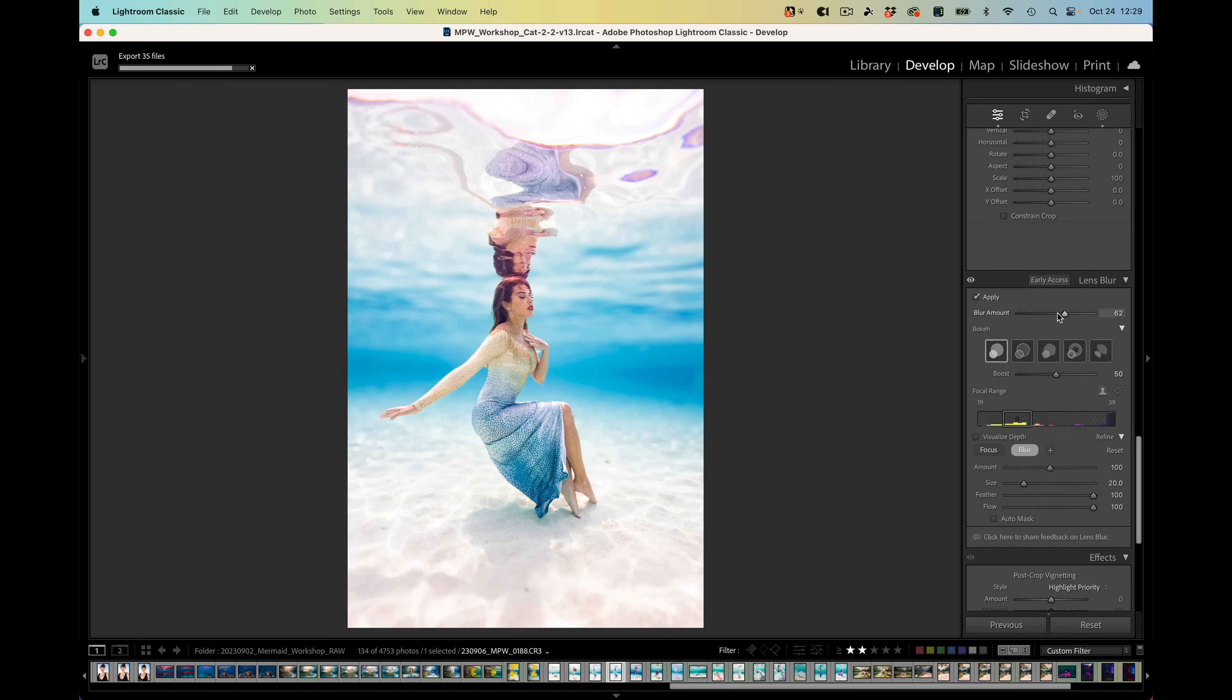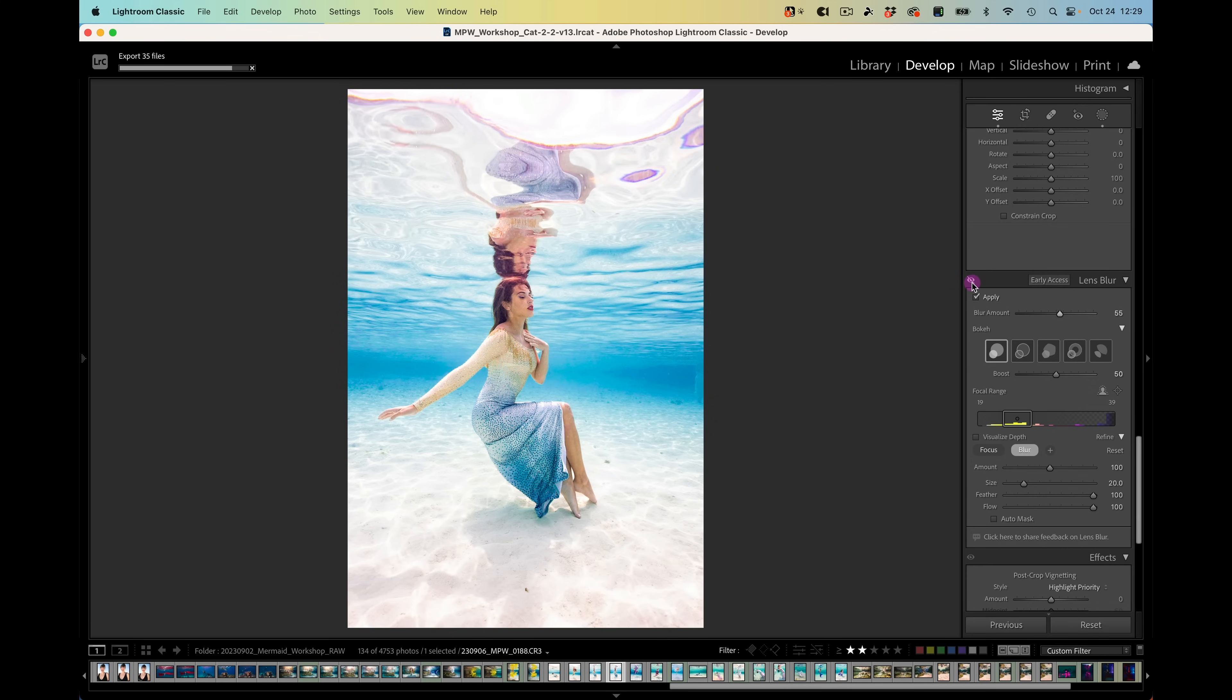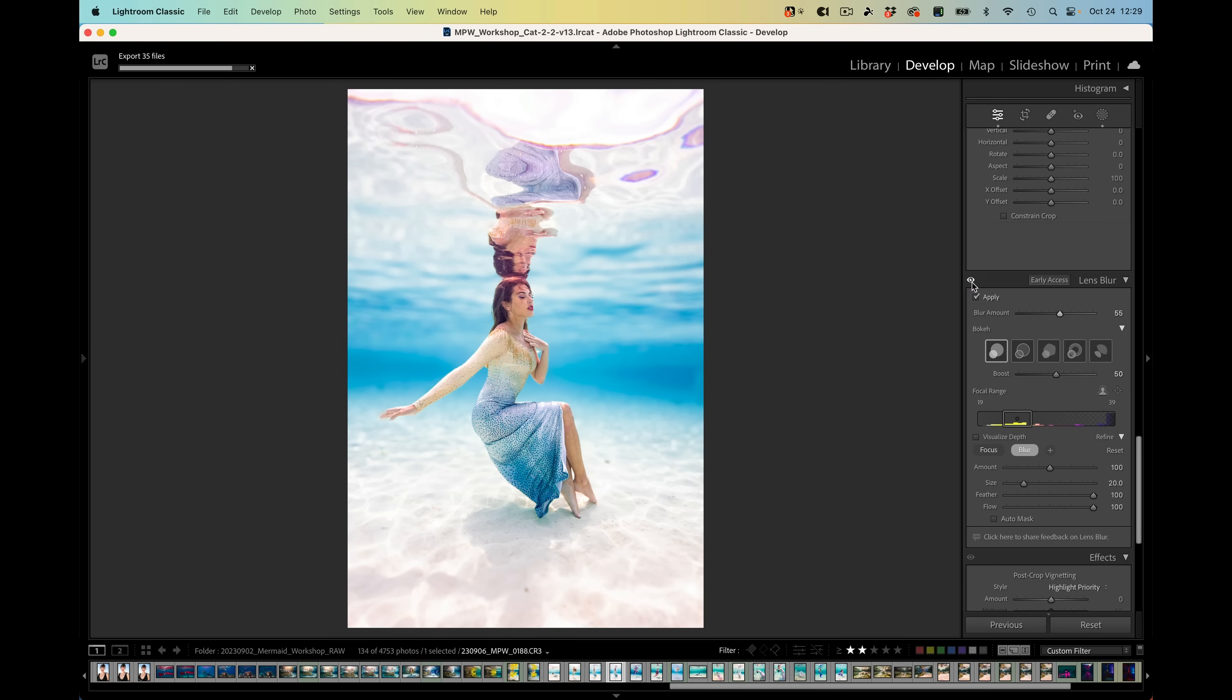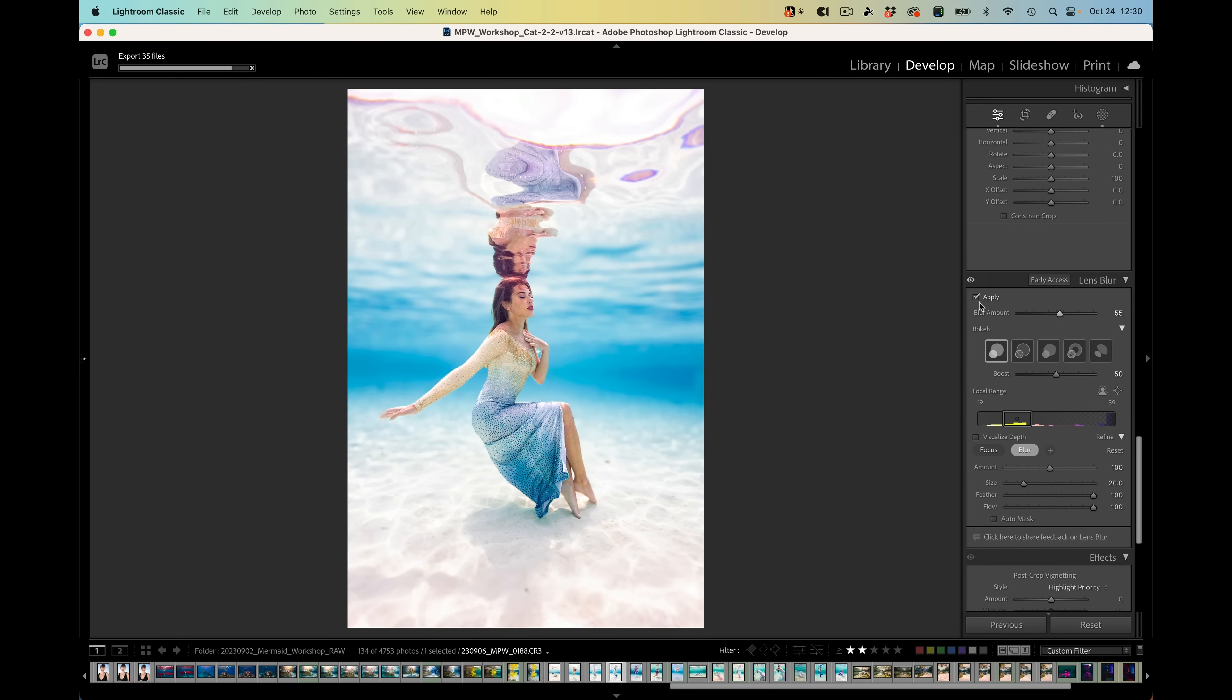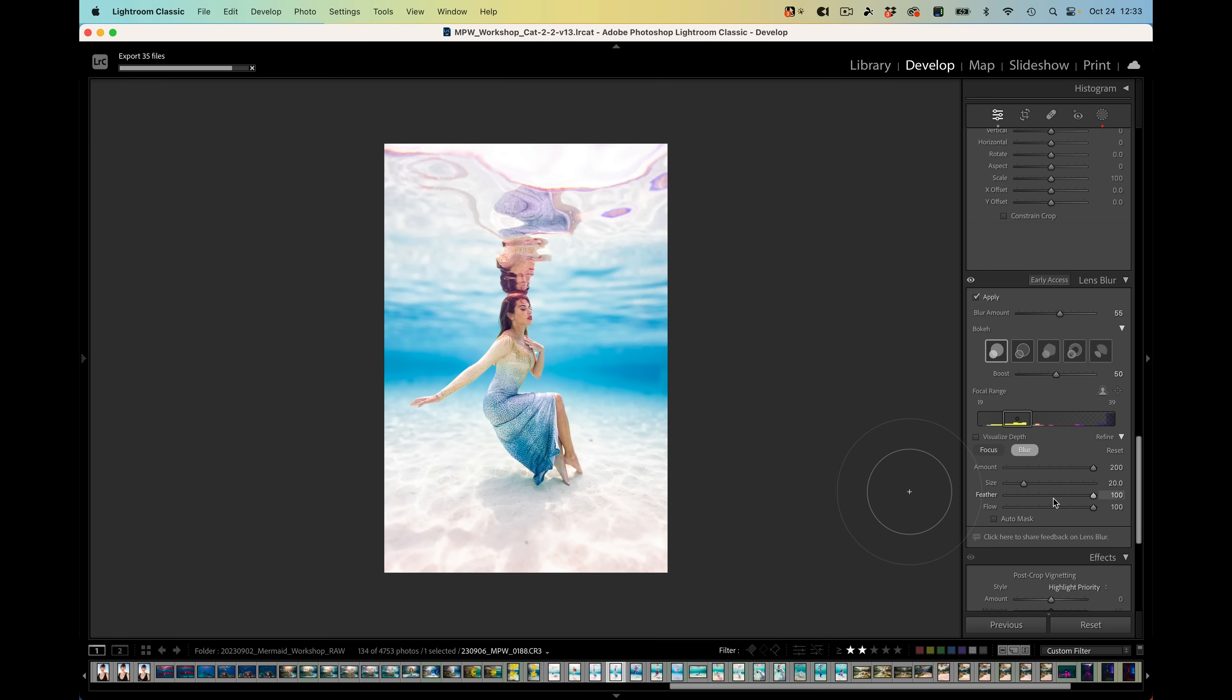So you've got your blur amount - we'll bring this back down to a realistic look. Now if we turn on and off the eye icon, you can see what the lens blur feature has allowed us to do. That's just a little preview of our new lens blur area within Lightroom Classic. Again, I want to mention it is in Lightroom Mobile and in Lightroom Desktop. It doesn't have all of the brush in focus and blur areas within the mobile interface yet, but I'm sure it's coming. Now I'm going to move on to our next tip.